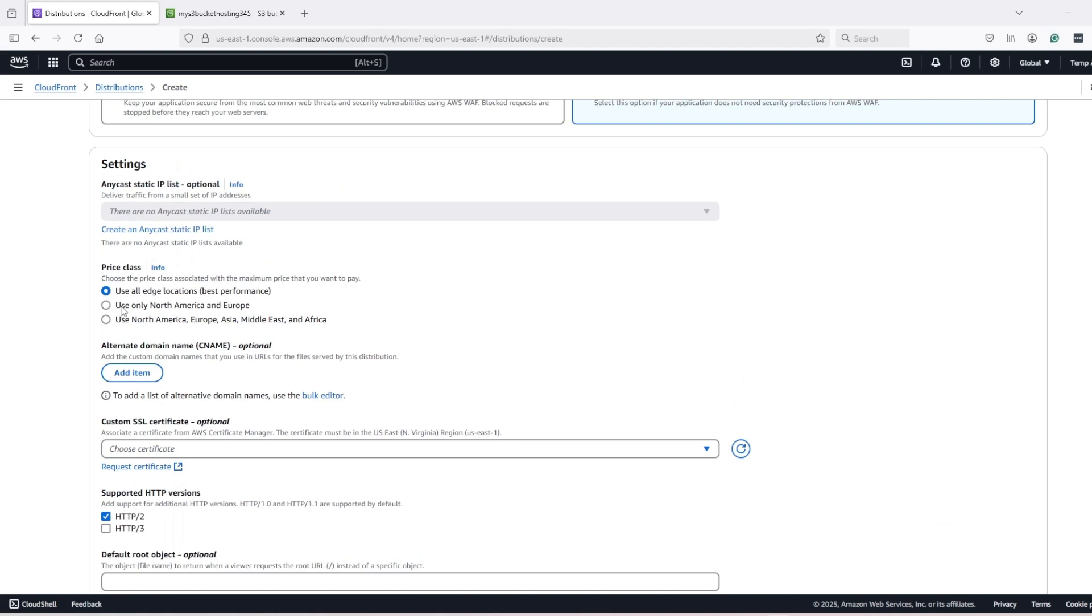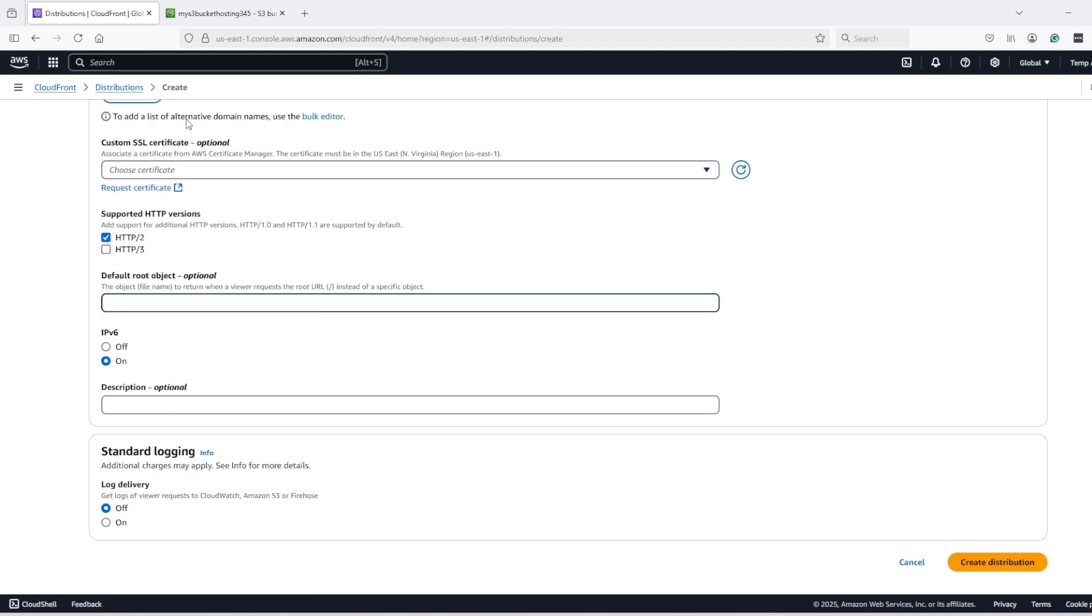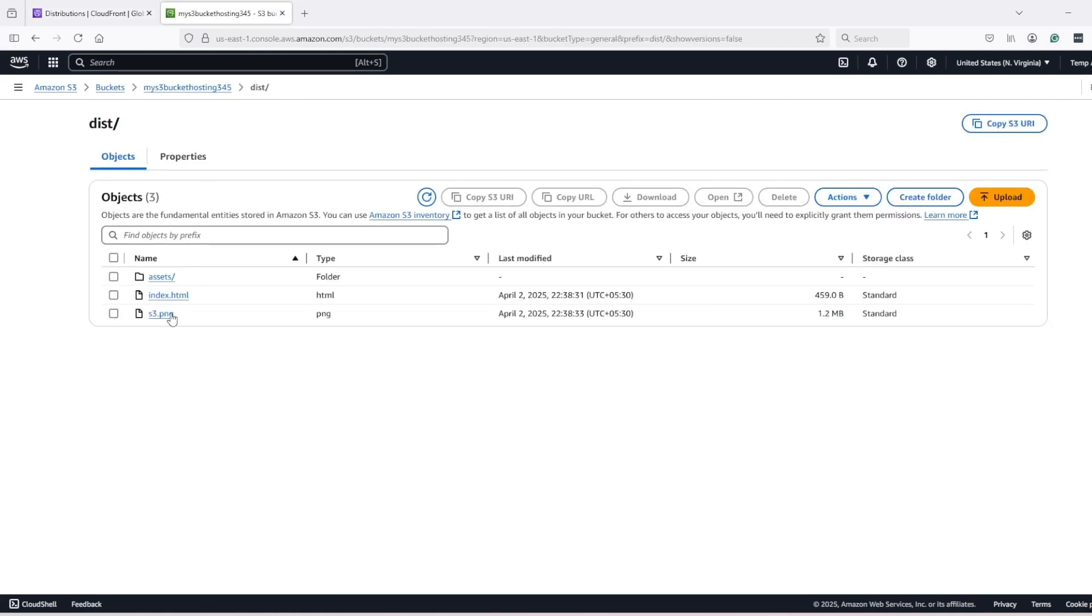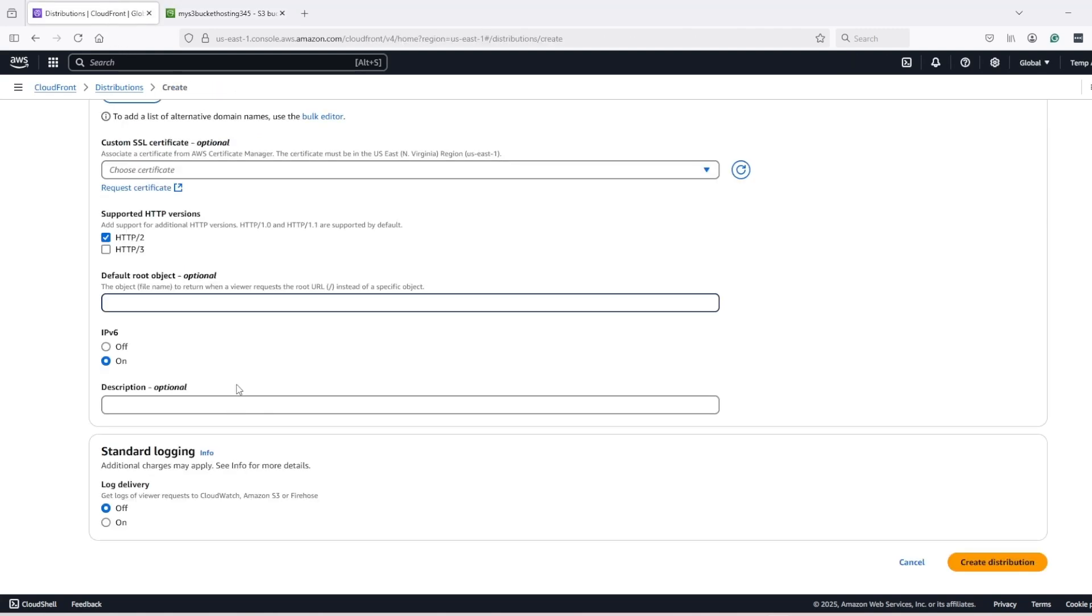Under price class, for best performance, all edge locations can be selected. But if you have traffic from some specific regions, then these options can also be selected. And these are comparatively cheaper as compared to all edge locations. And default root object should be the entry point for your web application. For me, it's a React application and it's index.html. It might be main.html or anything for you. So put it and create the distribution.